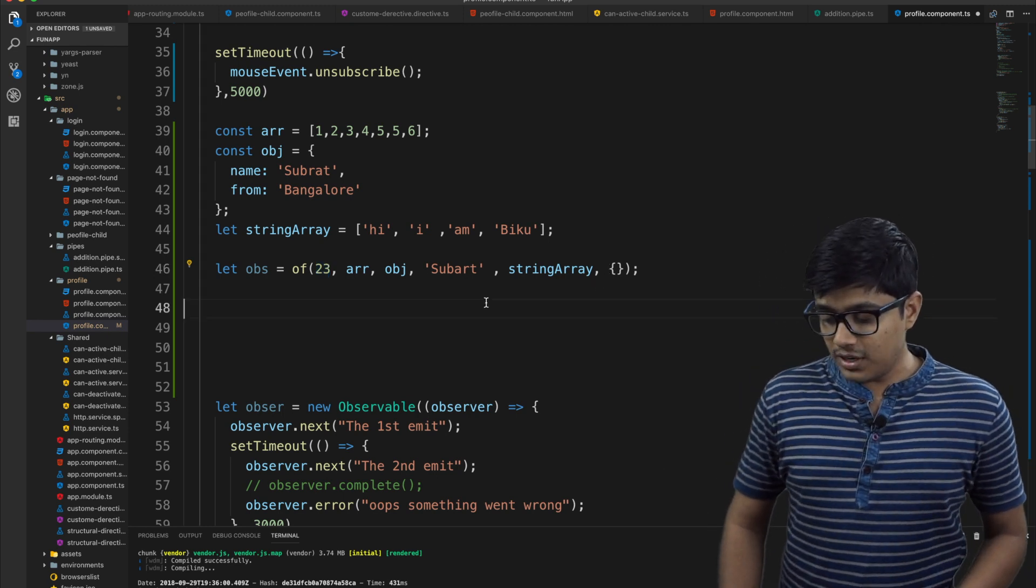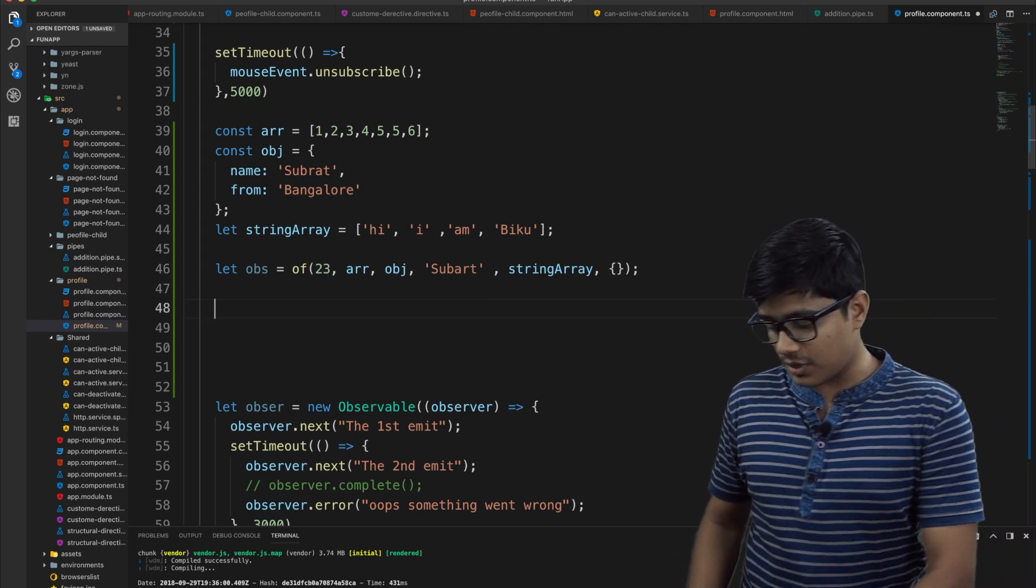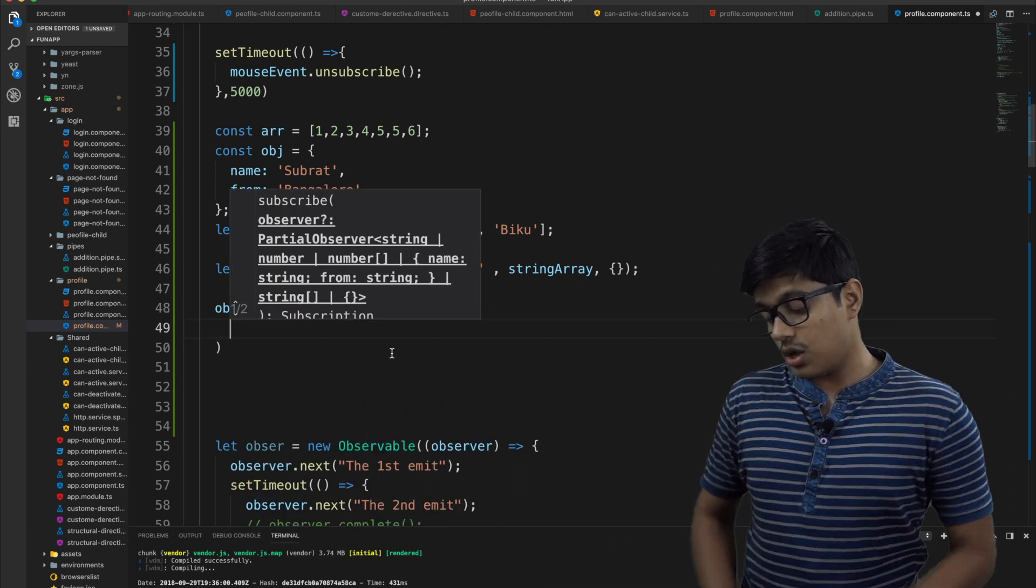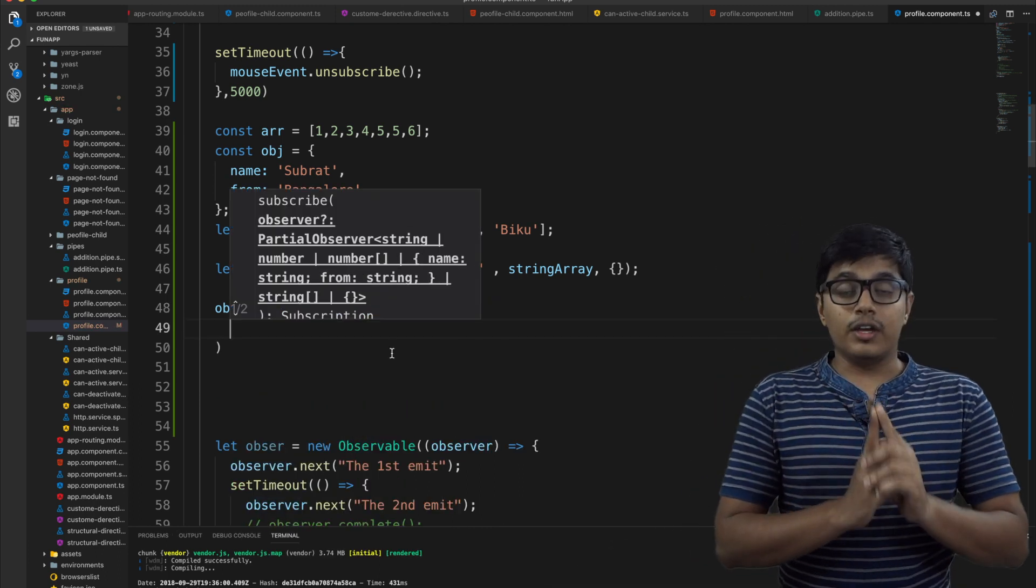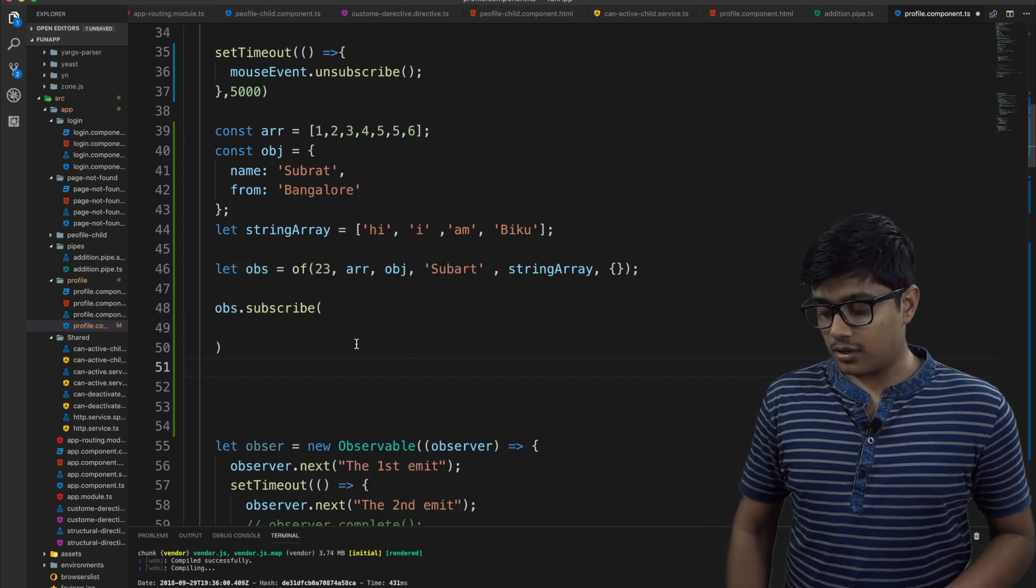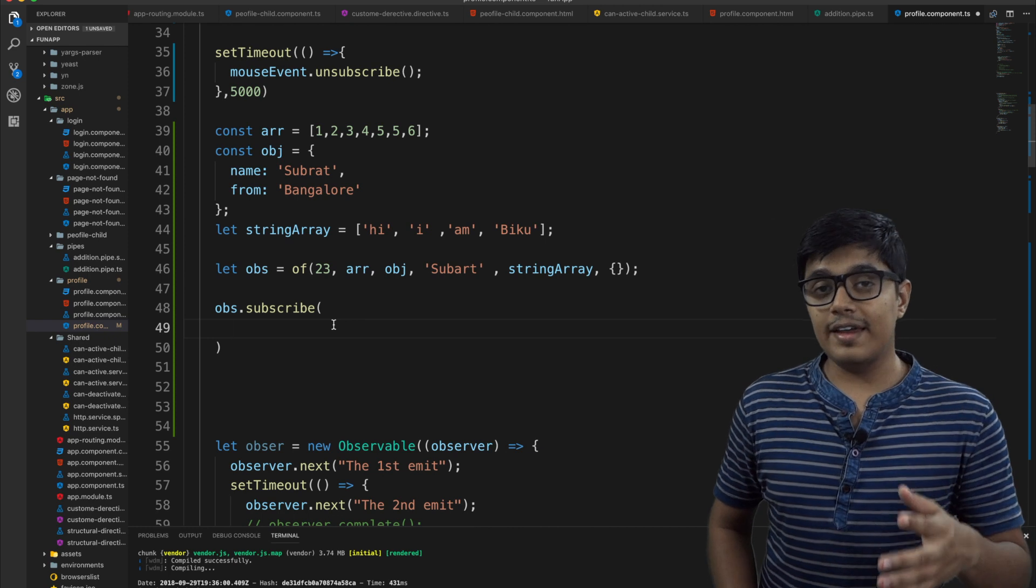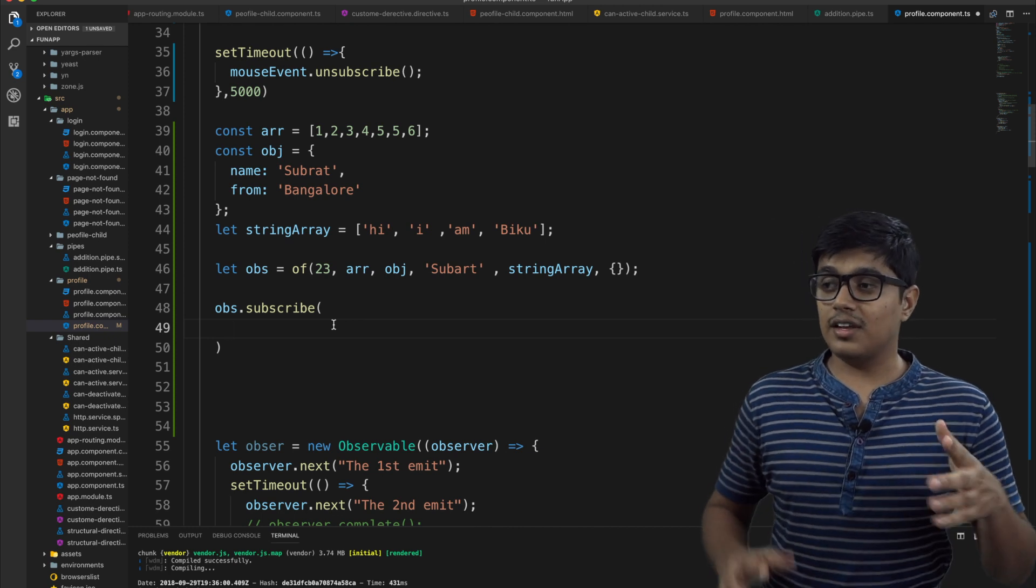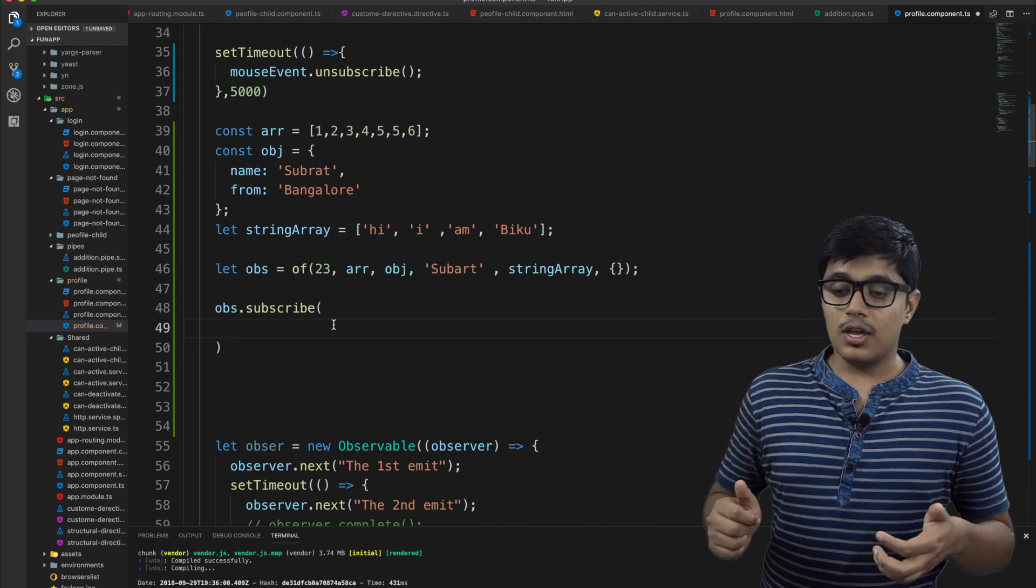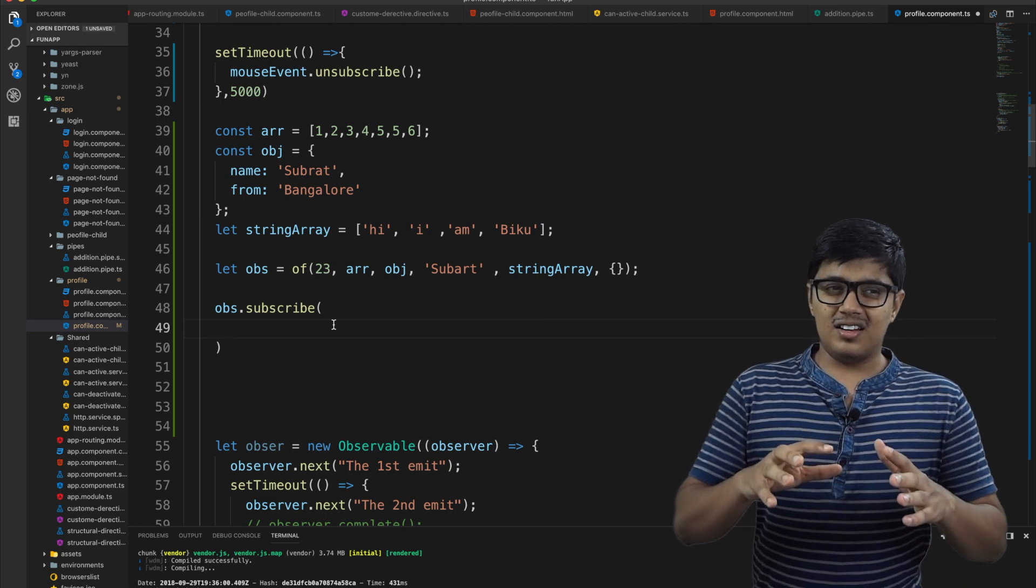So to print the value, as you know, we need to subscribe to the observable. And one thing I forgot to tell you that observable is lazy loaded. Lazy loaded means from the name you get that it's lazy to be loaded.